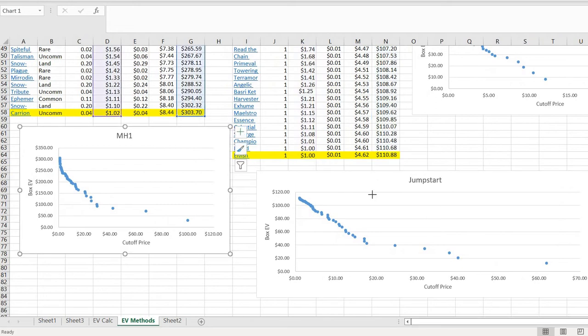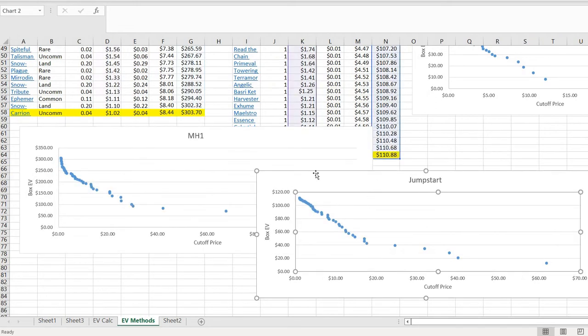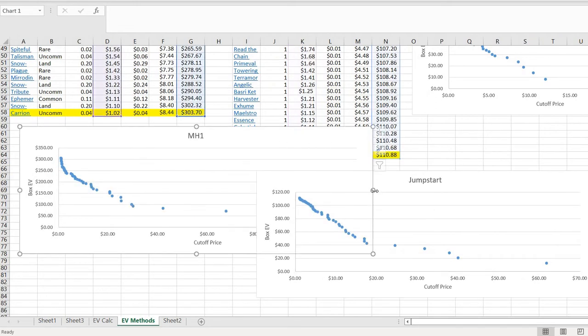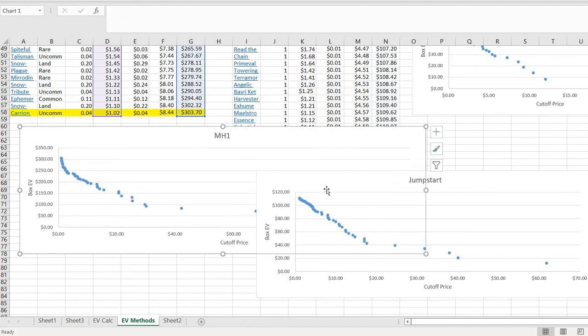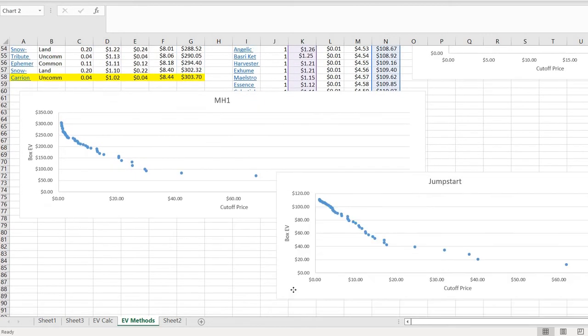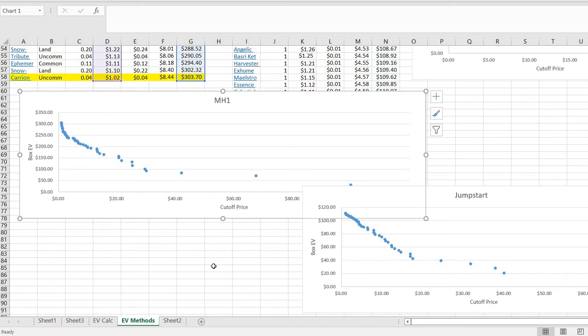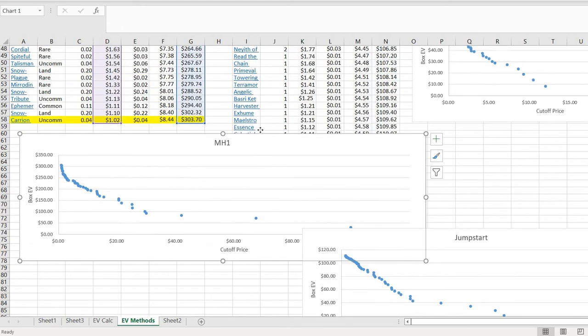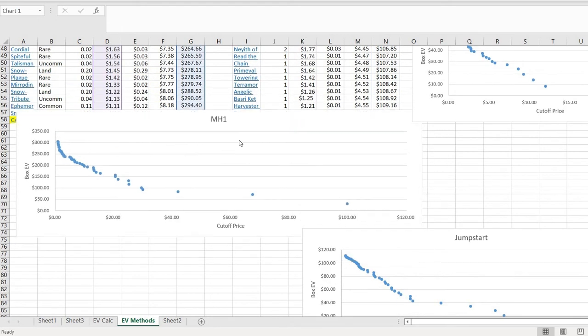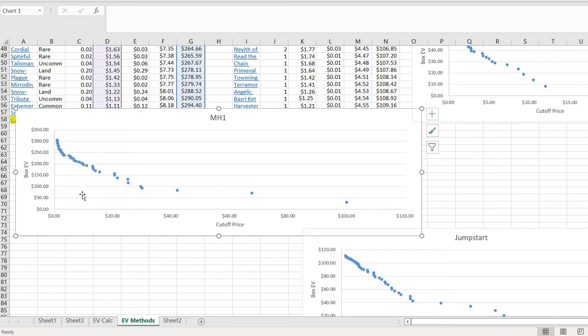Here's Modern Horizons 1. It looks linear for a while and then does this curve at the end, mostly because as you start to dig down into the lower prices, you're going to start uncorking all of those high probability cards. The commons, the uncommons, the basic lands. That really changes things.